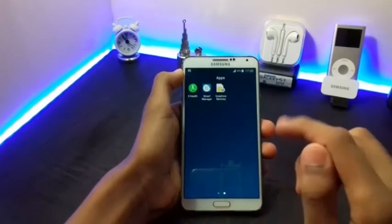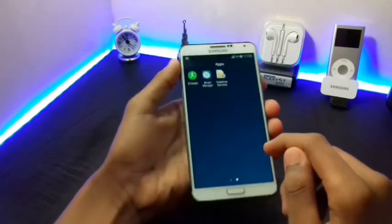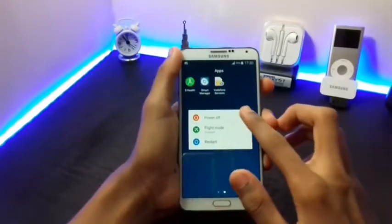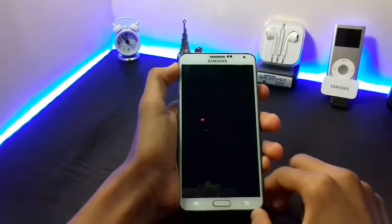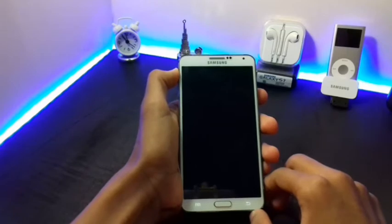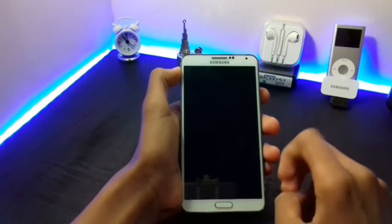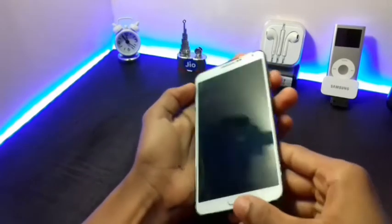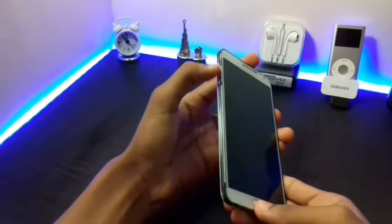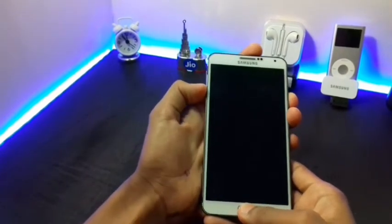To root your Android device, first you have to boot into your download mode. To enter into your download mode, first turn off your device. After your device is completely turned off, press the power button, the volume down button, and the home key at the same time. This will take you to your download mode.